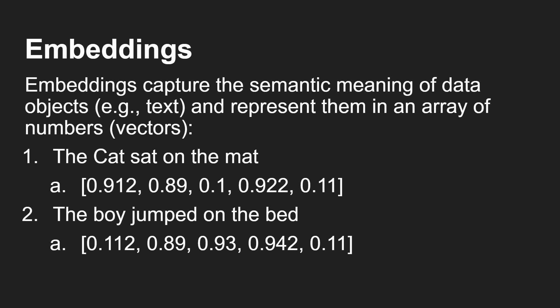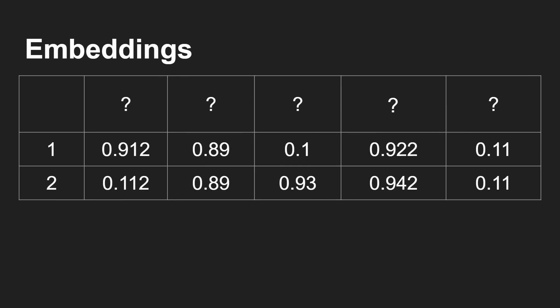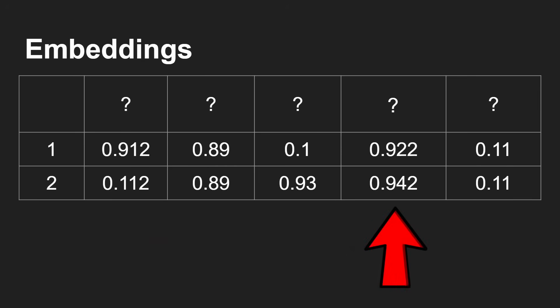And the boy jumped on the bed, a different set of numbers: 0.112 and so on. Now what do these numbers mean? We can line them up here - some of them are identical, some are similar, and some are completely opposite in terms of their values.